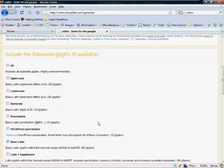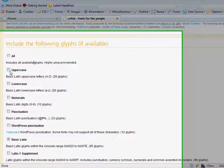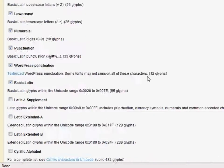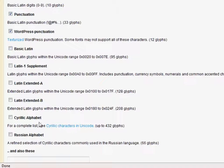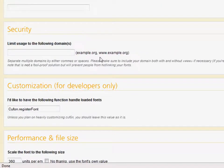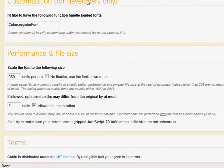Next, include the following glyphs. So we could just select all, but if we want to make the file size a little bit smaller, let's include the uppercase, lowercase, numerals, punctuation, maybe WordPress punctuation. And I'm not even going to worry with any of the Latin glyphs. All right, we can add security to make sure that this will only work on our domain. That's a very smart feature that they implemented.